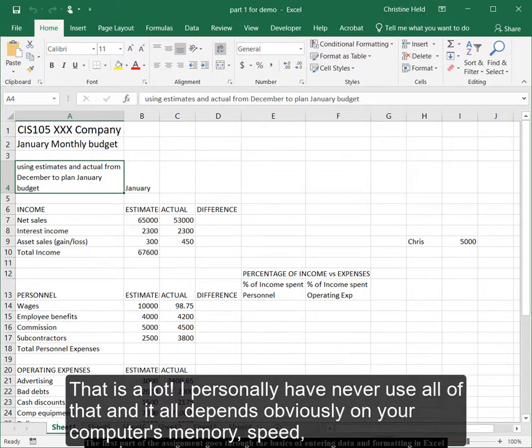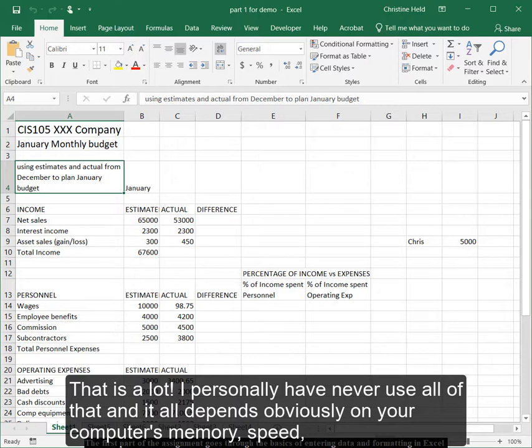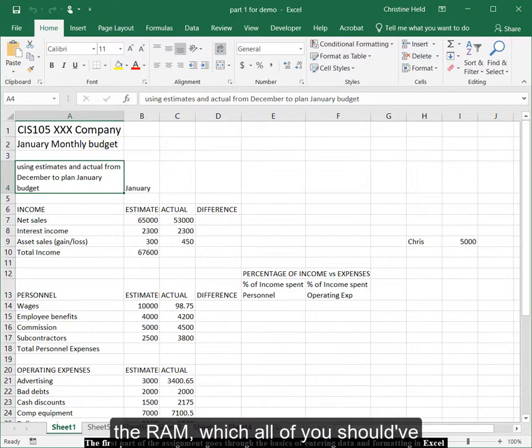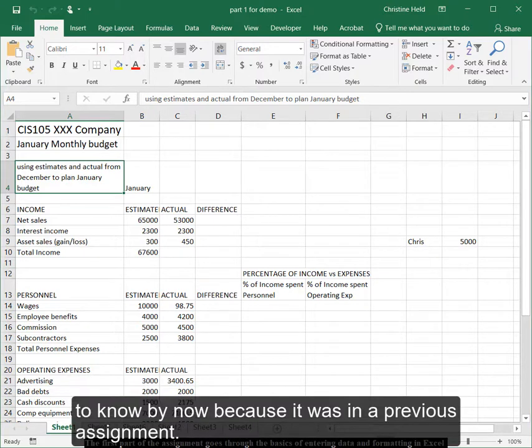That's a lot. But I personally have never used all of that and it all depends obviously on your computer's memory, speed, the RAM, which all of you should know by now because it was in the previous assignment.